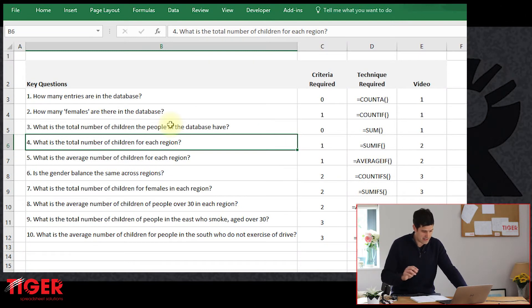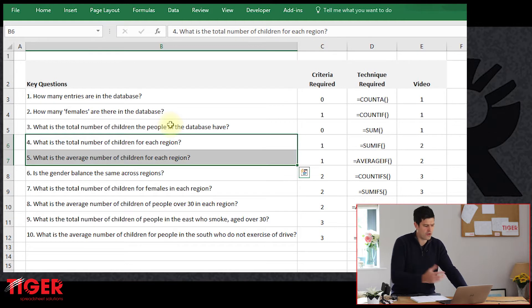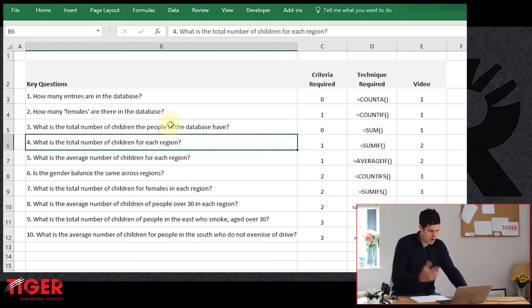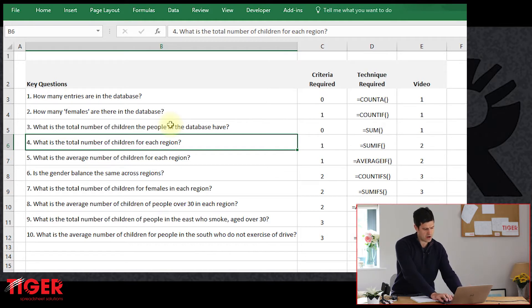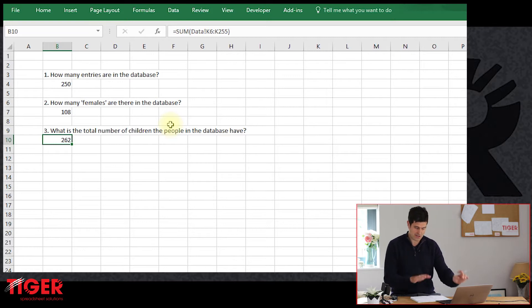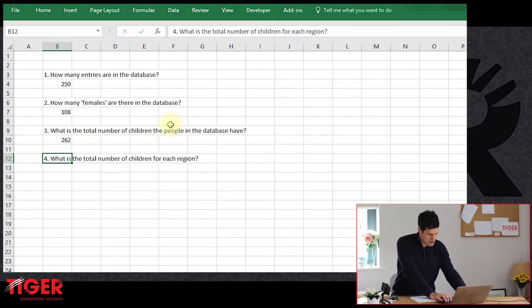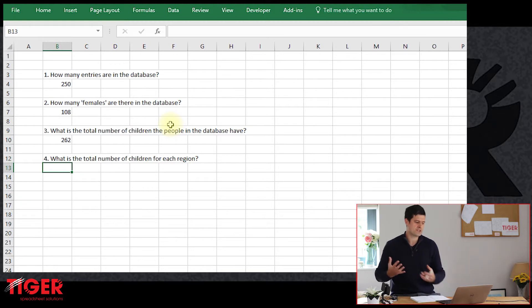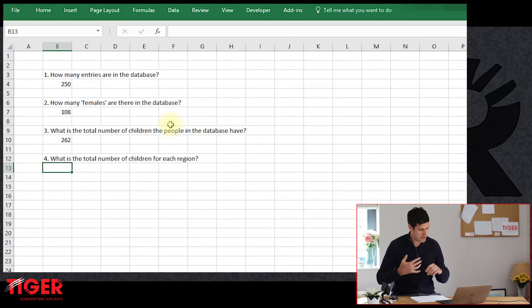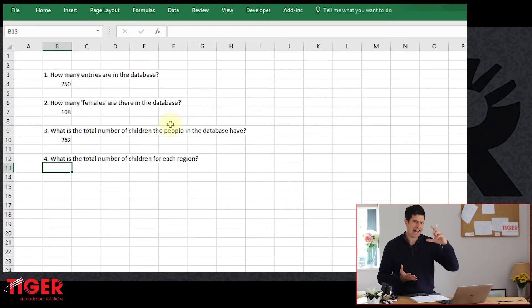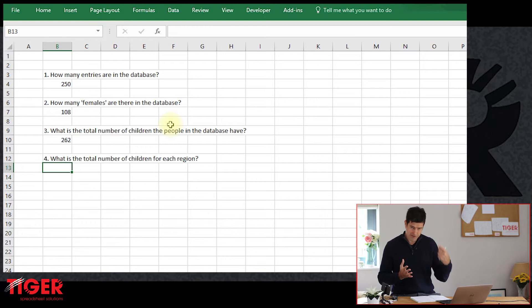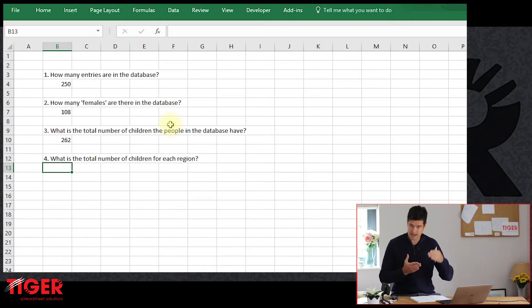Let's get into the spreadsheet file. I've got the same download file using the link below this video, and we're moving on to questions four and five. So what is the total number of children for each region? Let's copy-paste that question first onto the analysis sheet. You can see I'm switching sheets using the keyboard shortcuts: Control Page Up, Control Page Down on a PC, then Control V to paste. So what's the total number of children for each region? Here we have a criteria which is the region, and we want to add up the number of children in that region.